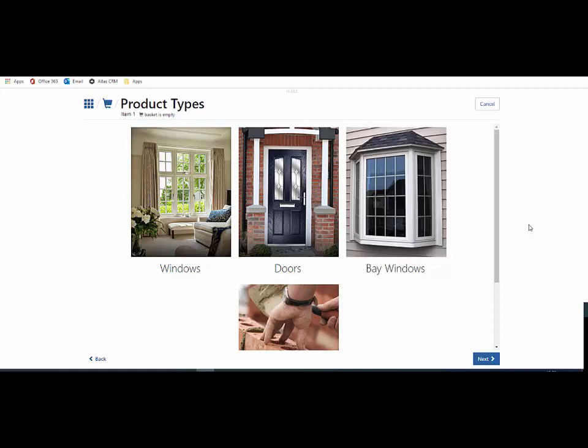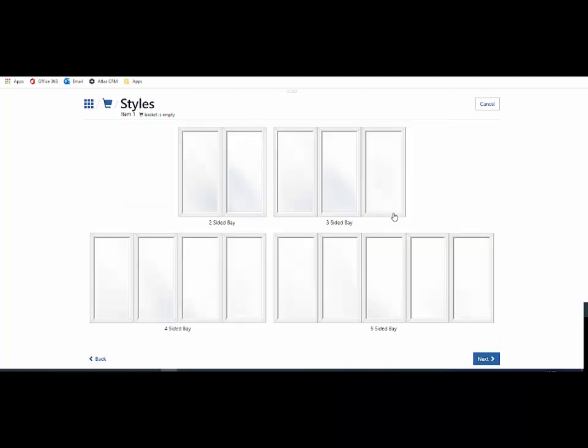Hello and welcome to Price Point. In this short video I'll show you how to add a bay window into the Price Point application. I'm currently in the product type screen, so I pick bay windows.